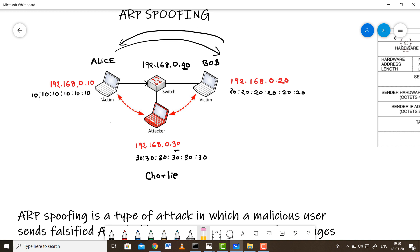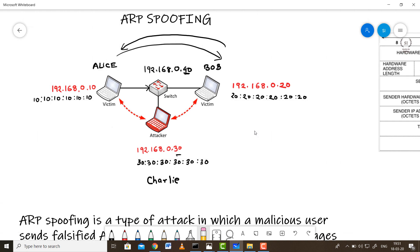Whenever communication begins between Alice and Bob via the switch, Charlie comes in between, reads the messages, and then forwards them to Bob — this is passive monitoring or sniffing. If Charlie actively changes the contents of the message packets before forwarding them, this gives rise to session hijacking, where Charlie hijacks the session between Alice and Bob.